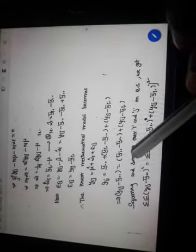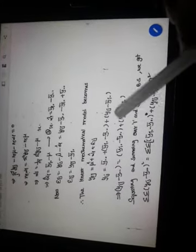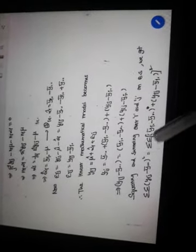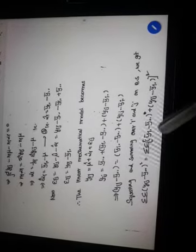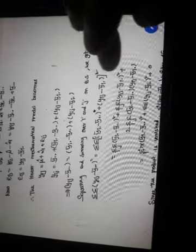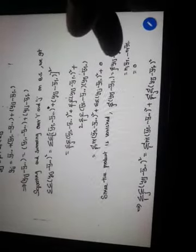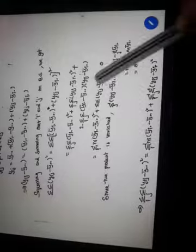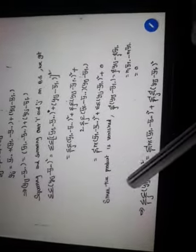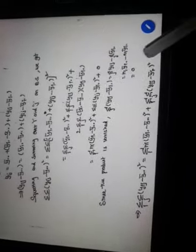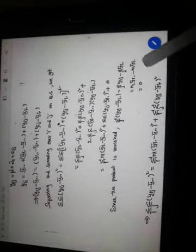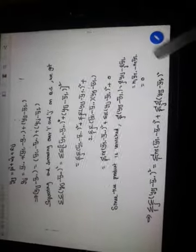Degrees of freedom: total sum of squares has (N-1) degrees of freedom; sum of squares due to treatment has (k-1) degrees of freedom; error degrees of freedom = (N-1) - (k-1) = N-k. Mean sum of squares: S^2_T = SST / (k-1); S^2_E = SSE / (N-k). The F-statistic is S^2_T / S^2_E, which follows an F distribution with (k-1) and (N-k) degrees of freedom. TSS = SST + SSE.